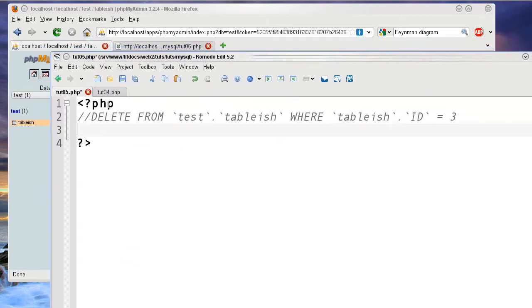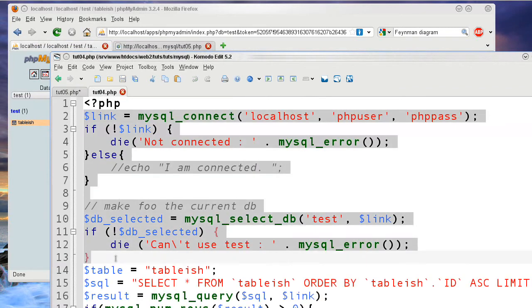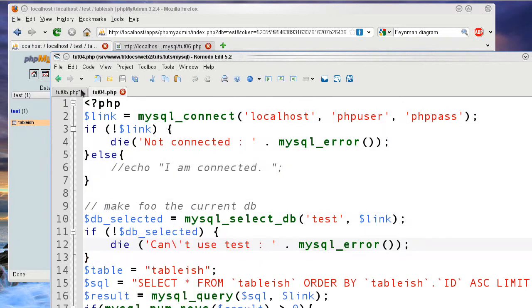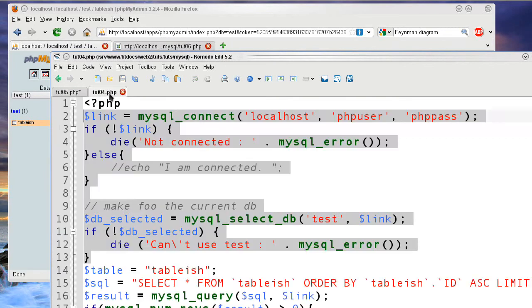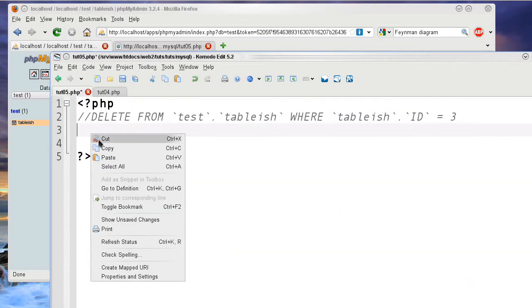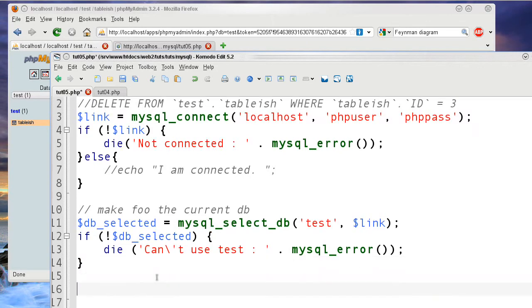First of all, we need to copy the information from the last tutorial on how to connect with the database. I'm just going to copy these lines, which you can refer to in the previous tutorial. I'm going to paste in the lines from here, where the connecting to the database and selecting the database happens. So, now I have that information in, and I do not need to go over that.